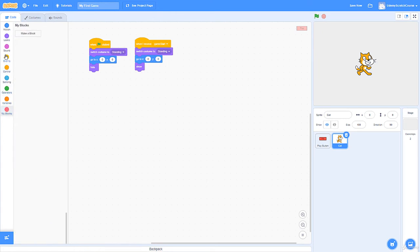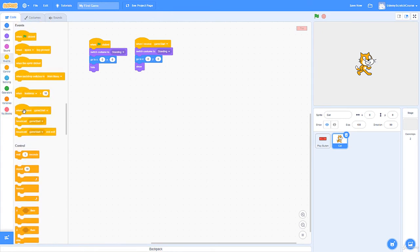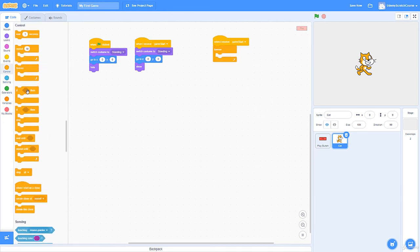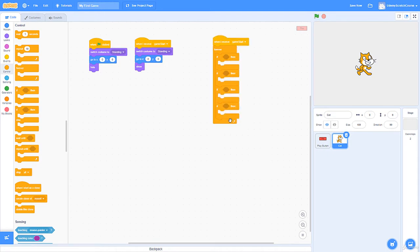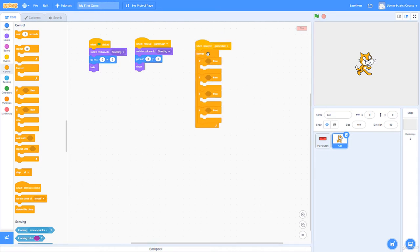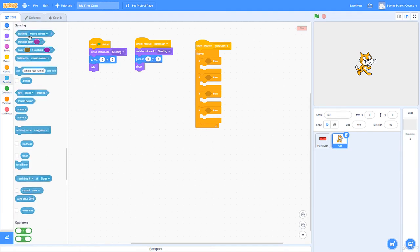When I receive 'gameStart', I'll use a forever loop with conditionals for movement: up, down, left, right — four conditionals. The reason I'm using 'when I receive gameStart' rather than 'when green flag clicked' is because we don't want the cat moving before the player clicks play. If we used green flag, you could press arrow keys before the game starts and accidentally move the cat.